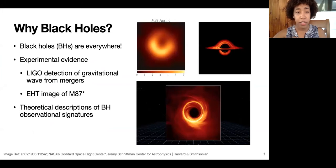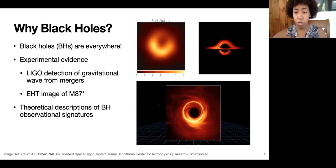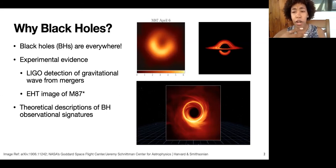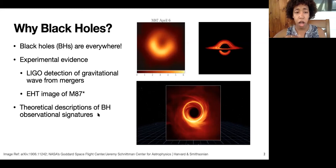Before I dive into the exact topic of my talk today, let me contextualize it a bit by talking about black holes more generally. Black holes are very ubiquitous in our universe. There's a supermassive one at the center of every galaxy, and there are even more solar mass black holes — about 10 million in our own Milky Way or so.